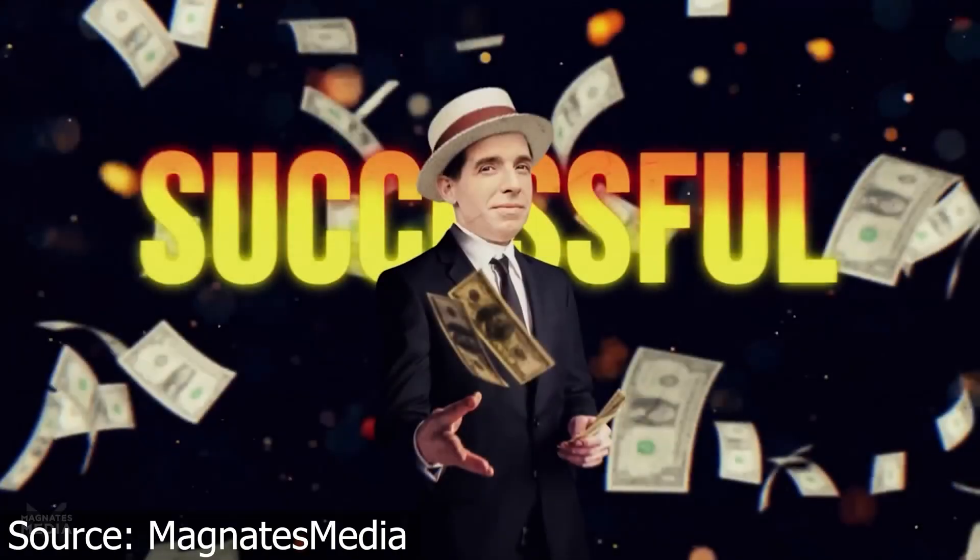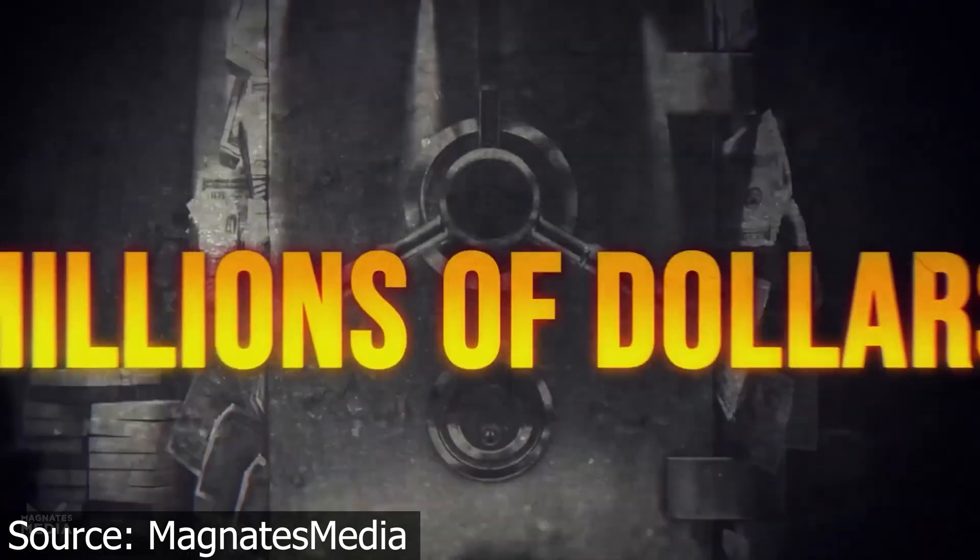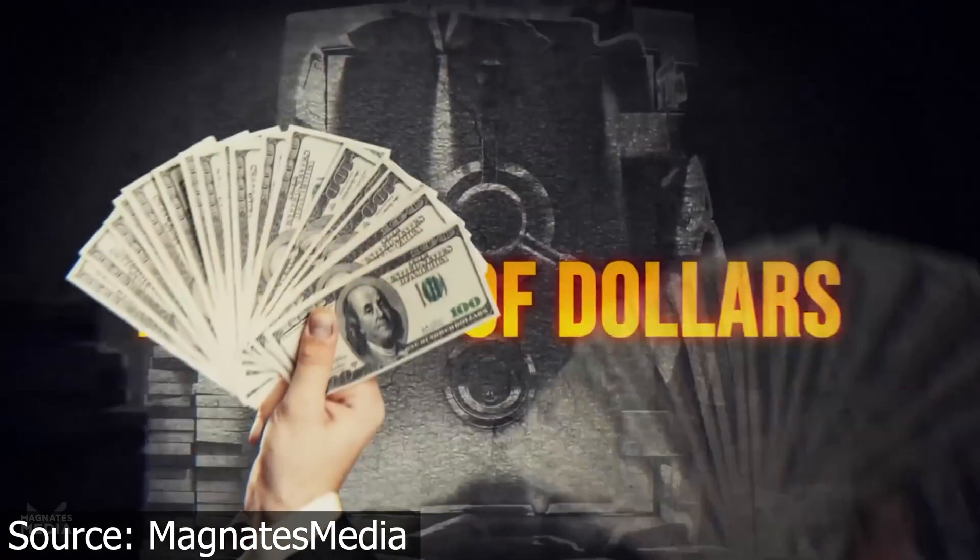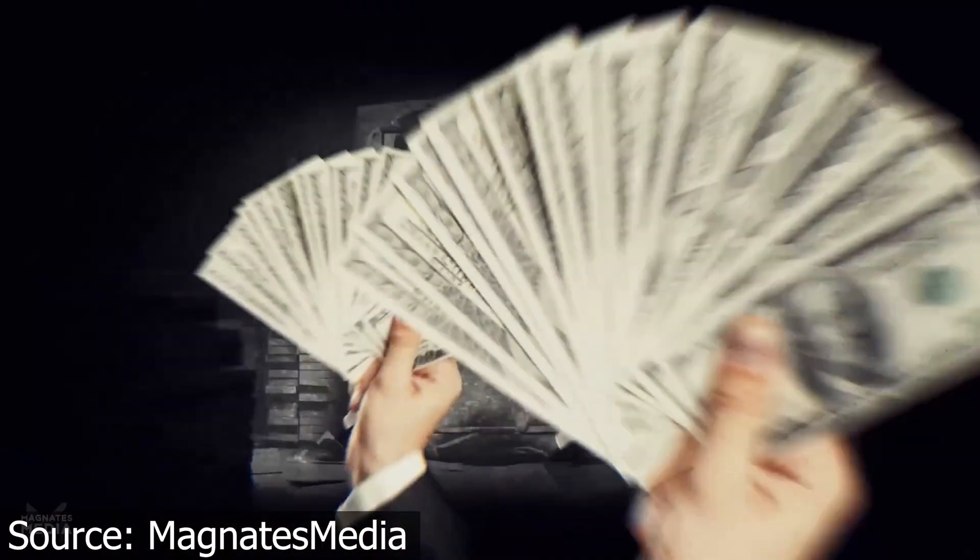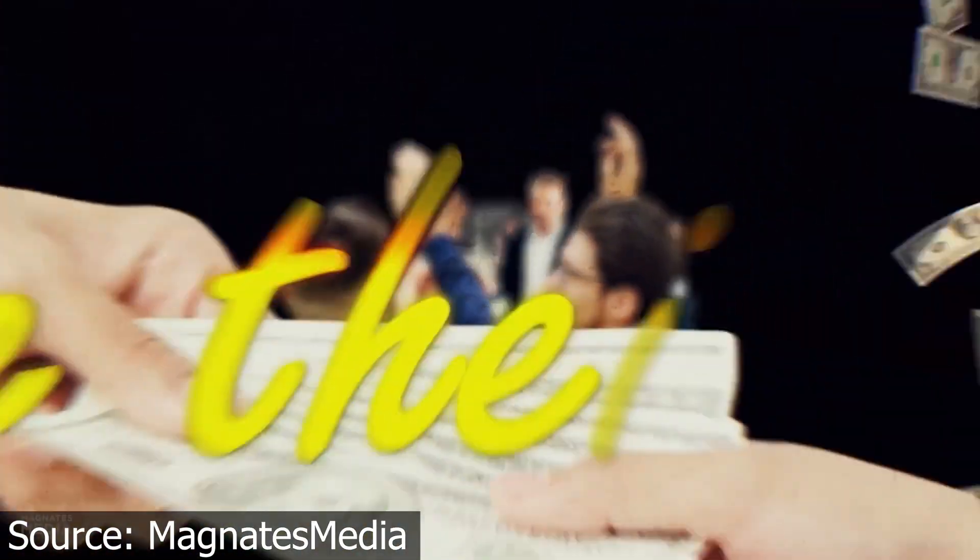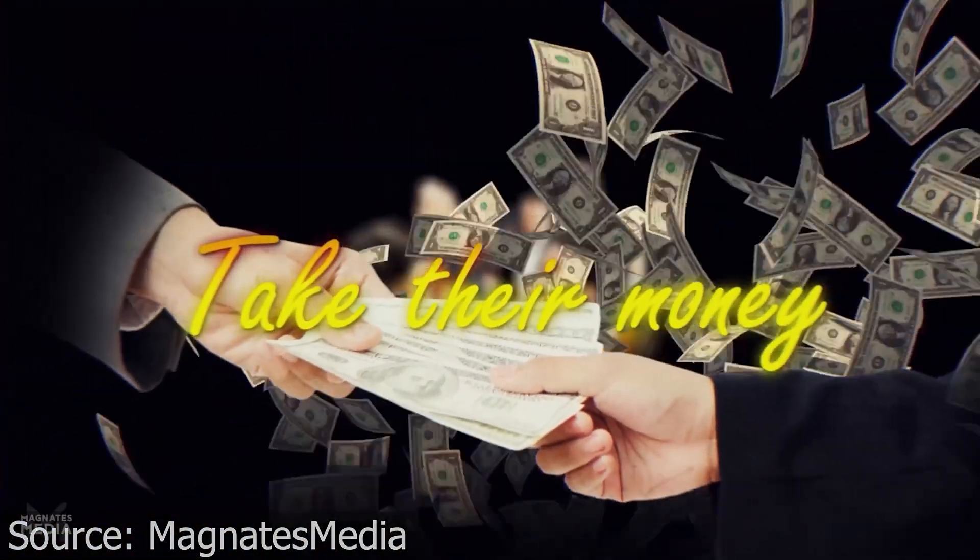Today I'll show you how to edit this 3D animation from Magnates Media. He had millions of dollars at his disposal and crowds of people lining up literally begging him to take their money.